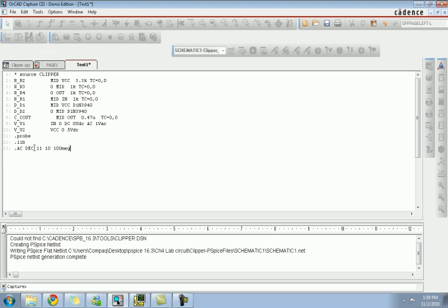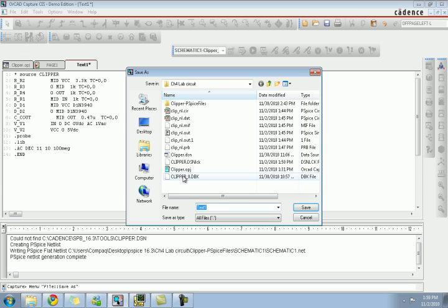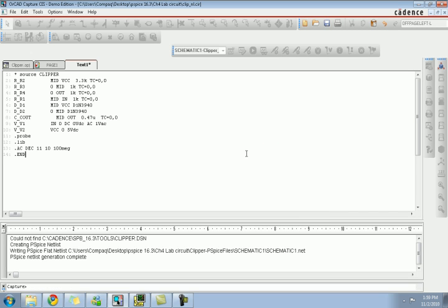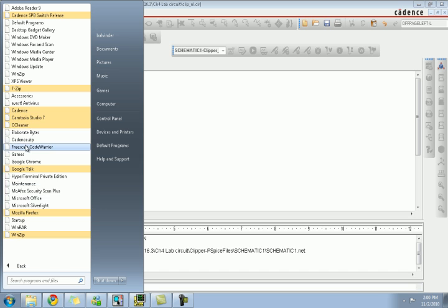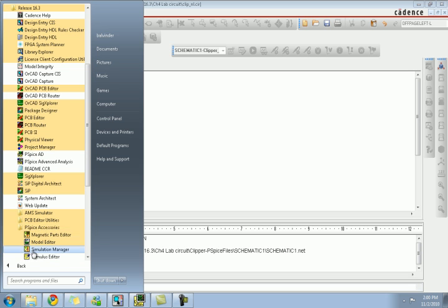The dot AC statement will generate an AC sweep. We want to go from 10 to 100 megahertz. This is the netlist for this particular file — save this as 'clip.nl', which will be saved as a dot cir file in the simulation folder and replace it. So we are doing the dot probe and AC sweep by entering the values directly in the netlist. Now go back to Cadence.